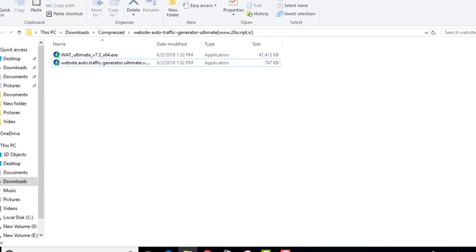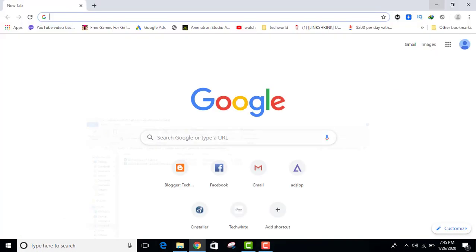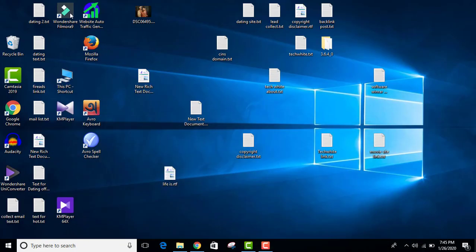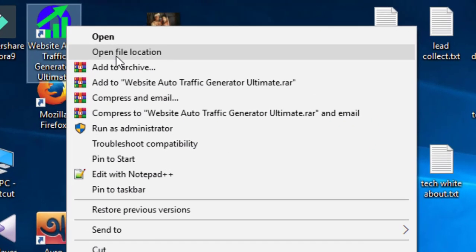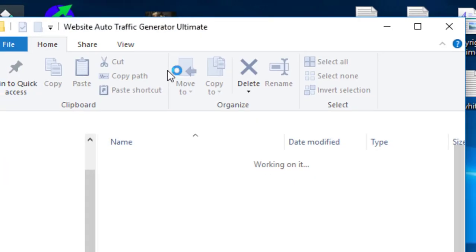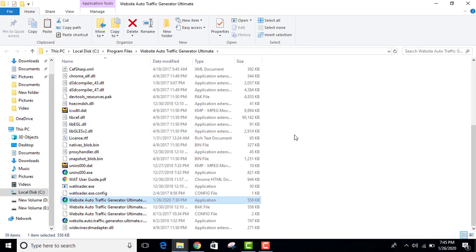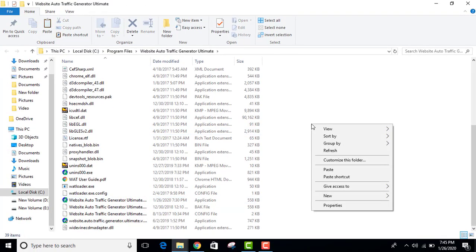Then go to your desktop, right-click on Website Auto Traffic Generator, click on 'Open file location', and paste.